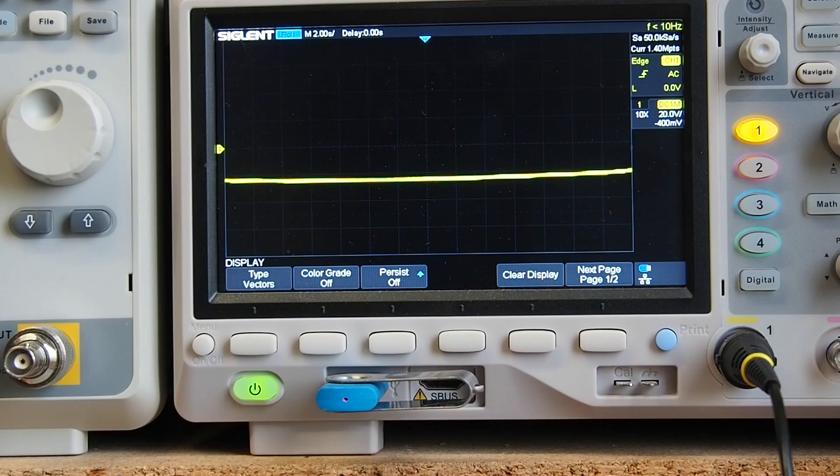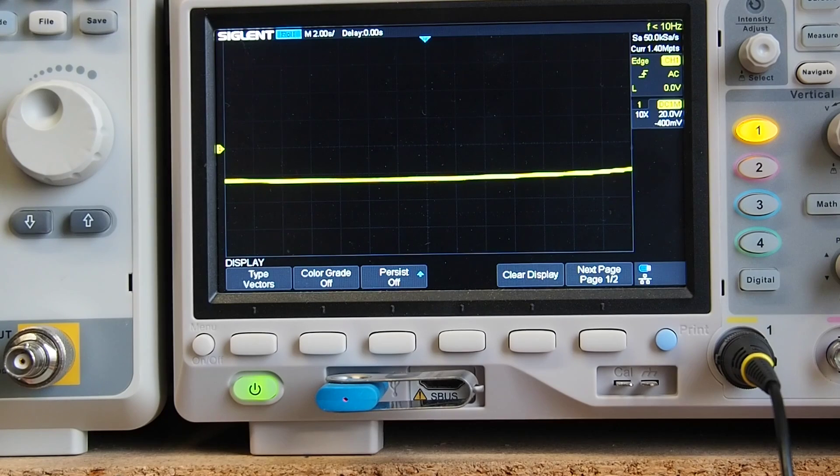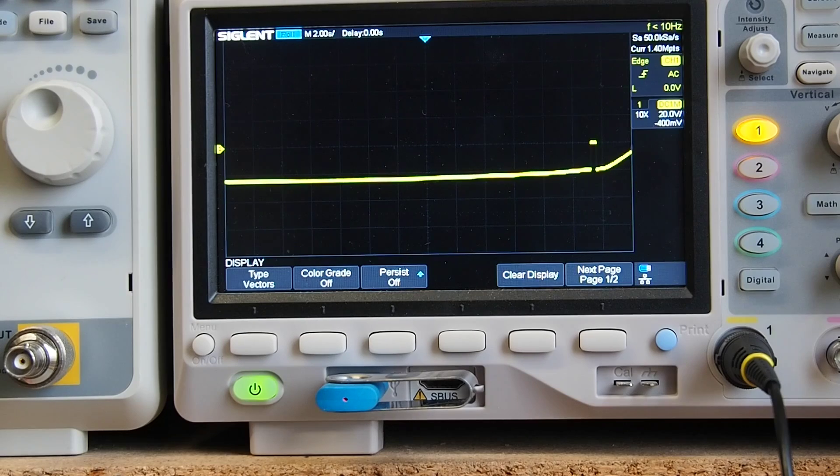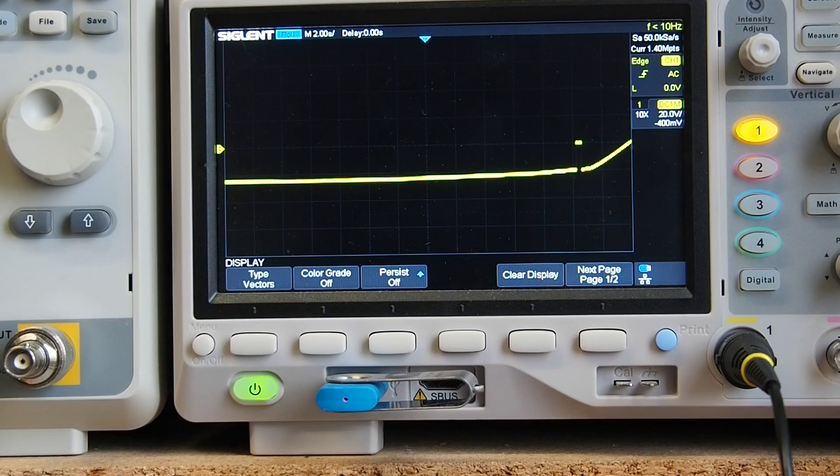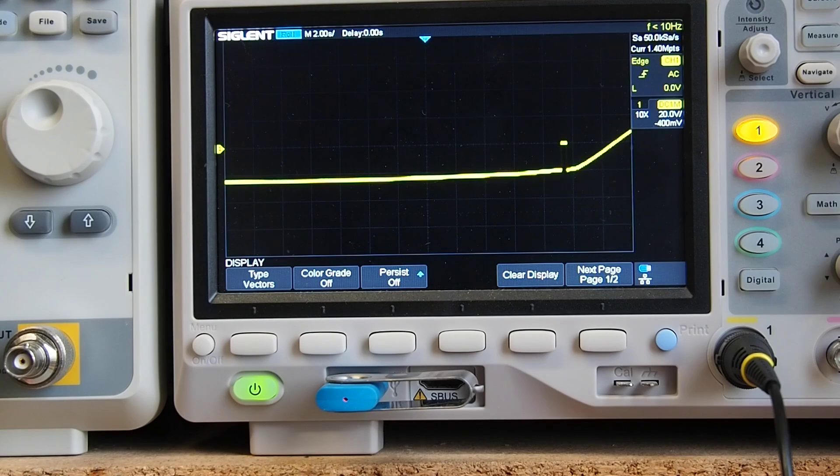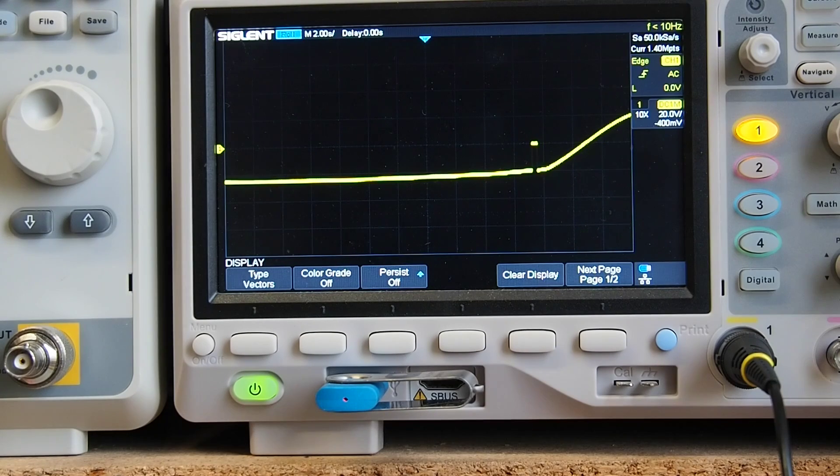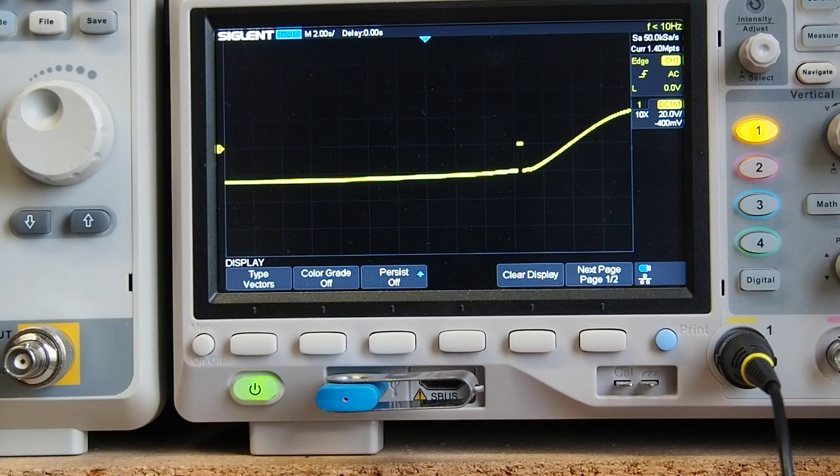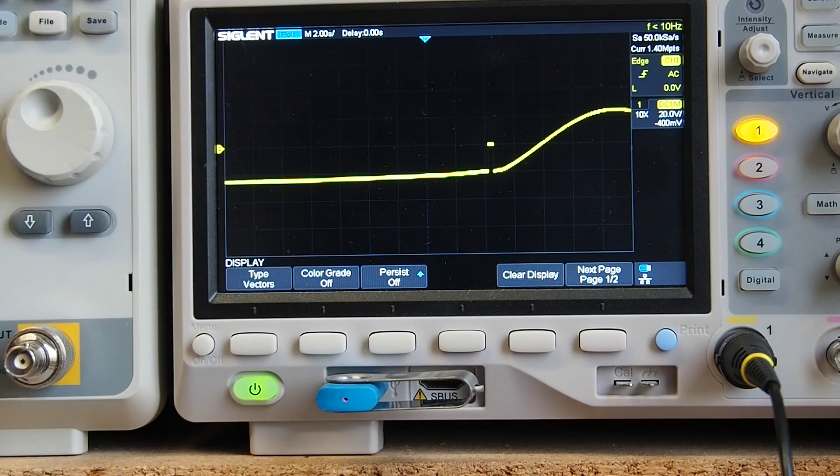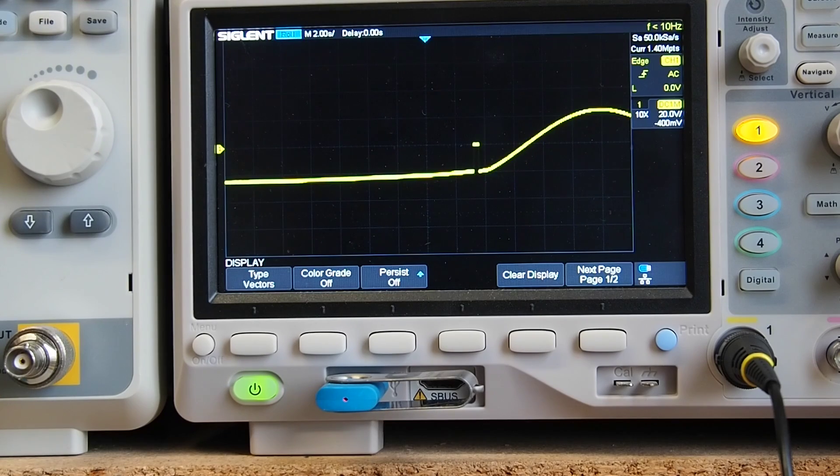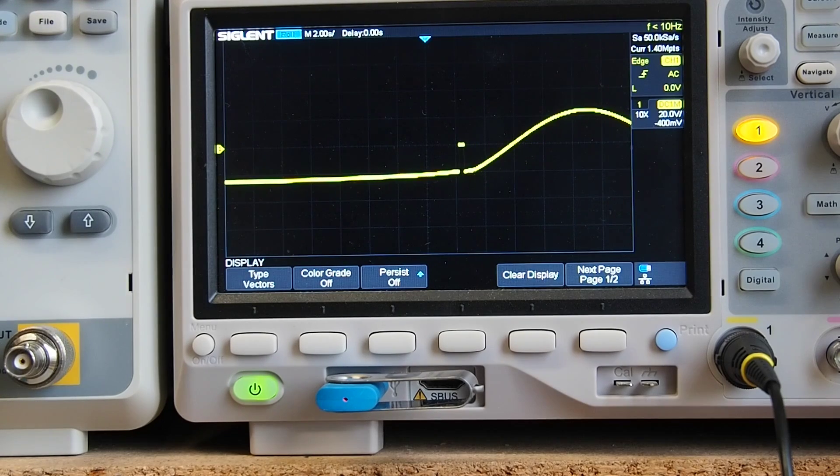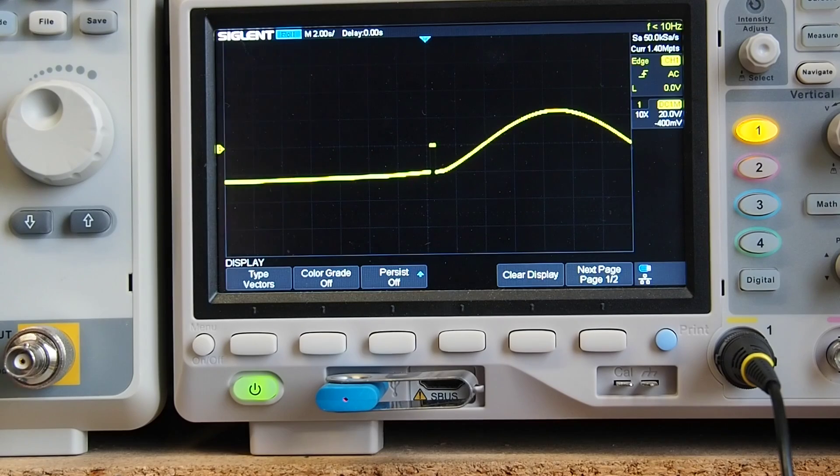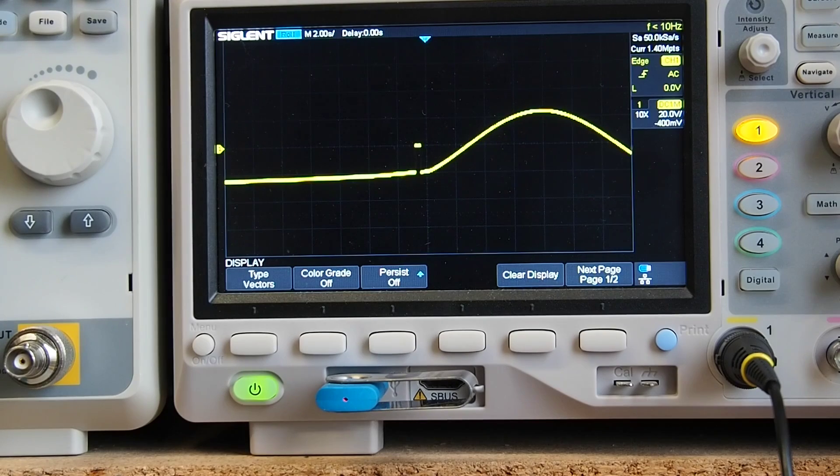Let's pick a more sensible frequency. I'm going to go back to that 50 millihertz, so 0.05 hertz, and you can see now it is displaying a sine wave.